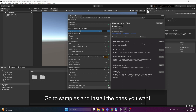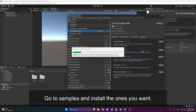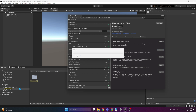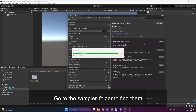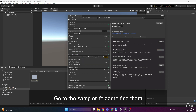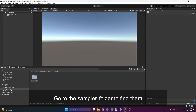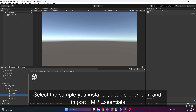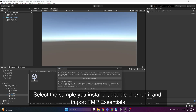I'll choose one, and once imported, you can find it in the Samples folder. If you expand it, you'll find the sample you're looking for and can open it. In this case, it requires importing something, and that's it.